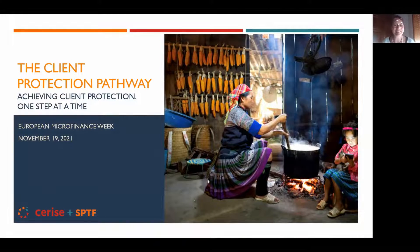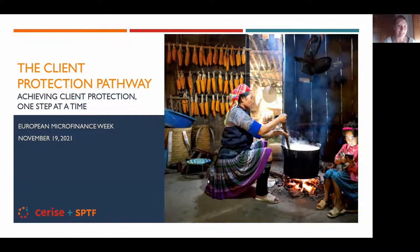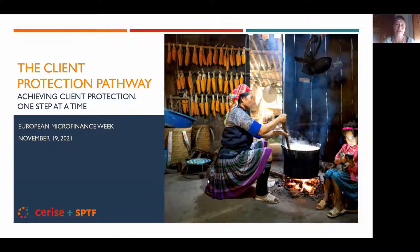Welcome everyone to this session about the Client Protection Pathway, which is an initiative led by Cerise and SPTF. I'm Anne-Laure Beal, and I've been working for years in the inclusive finance industry, particularly on advancing client protection.